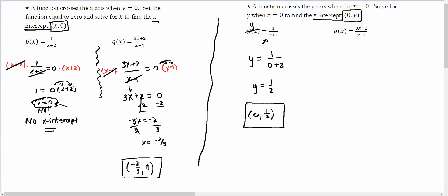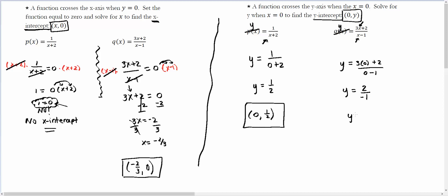And for this one, the f(x) becomes y, and every x becomes 0. So we have y equals 3 times 0 plus 2 over 0 minus 1. What is 3 times 0? 0. Plus 2 is 2. And 0 minus 1 is negative 1. So y equals negative 2. How are we going to report the answer? 0 comma negative 2.